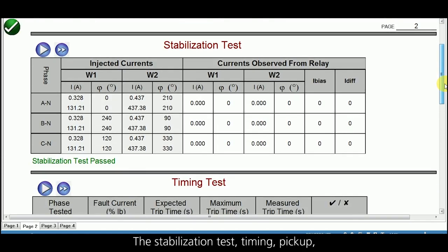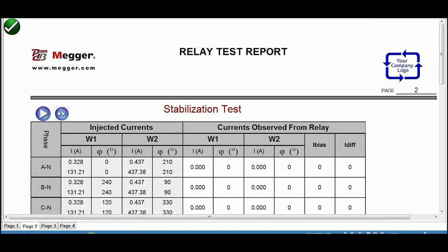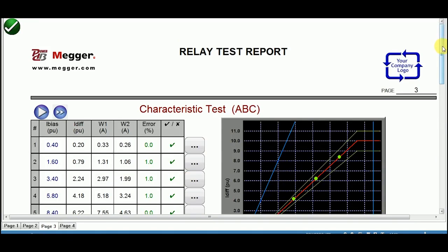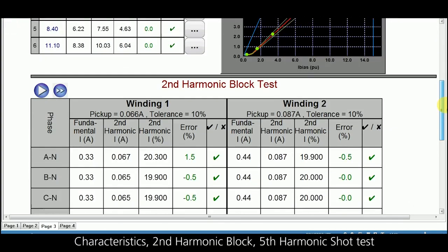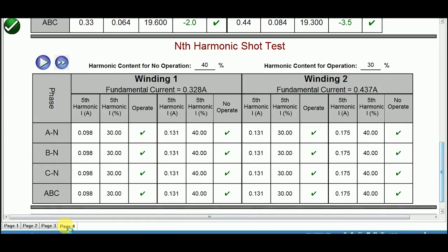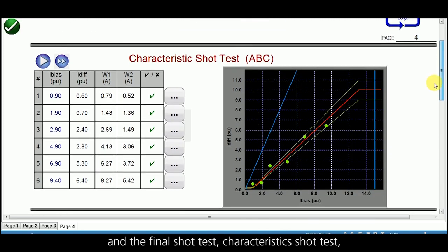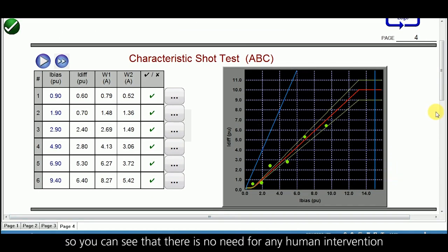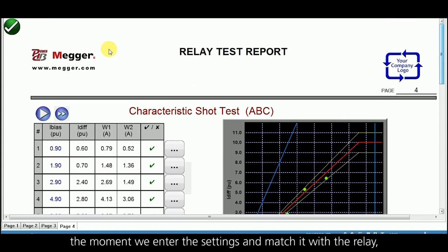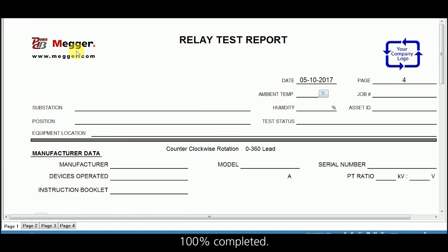The stabilization test, timing, pickup, characteristics, second harmonic block, fifth harmonic short test, and the final characteristics short test — all have been completed. There is no need for any human intervention. The moment we enter the settings and match them with the relay, in the next 15 minutes your transformer differential relay is 100 percent tested and completed.